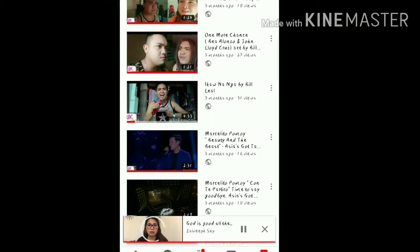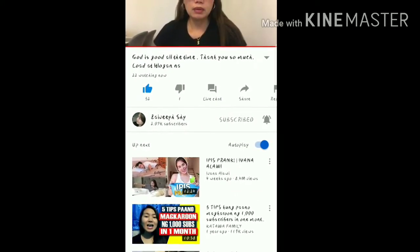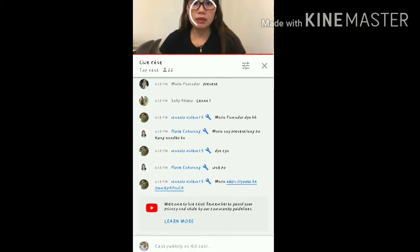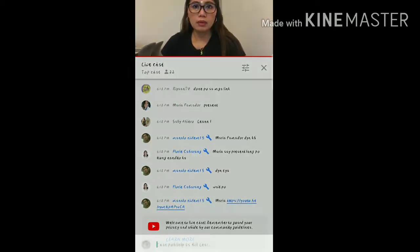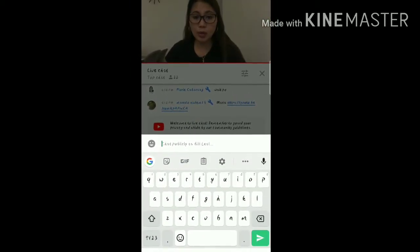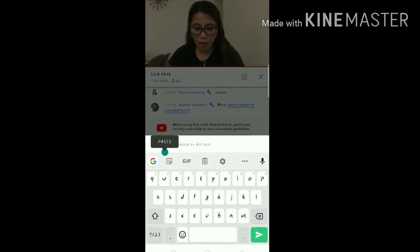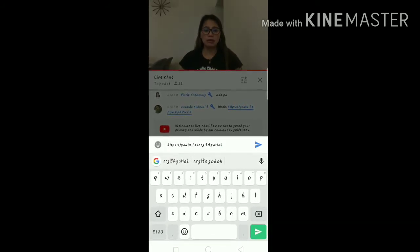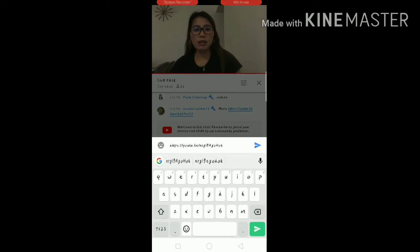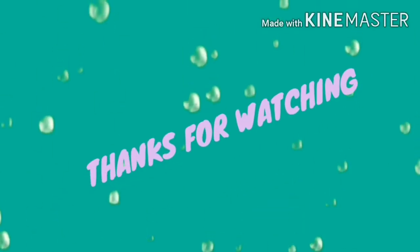Now go back to the live streaming. When you go back, click the chat box, then long press it and paste the link. That's it, thank you.